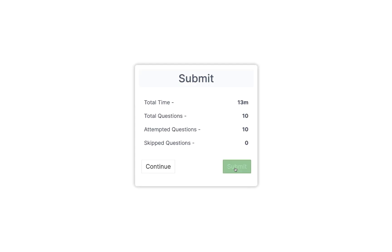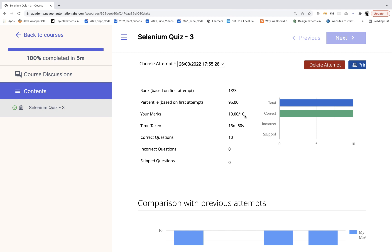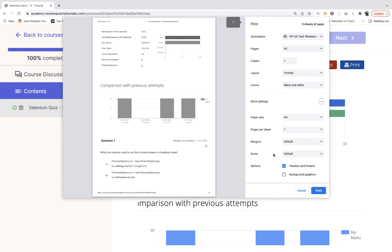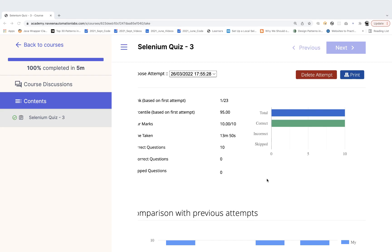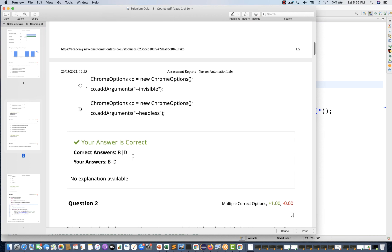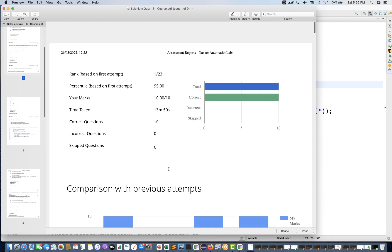Now click on submit. The scorecard shows 10 out of 10. Obviously I'll be getting 10 out of 10 because it's my quiz! You guys try and let's see who scores the best. Feel free to write your score in the comments. You can also print your results as a PDF — go to more settings, open in PDF preview, save it for the future. All questions with correct answers will be in the PDF, and for explanations you can refer to this video.